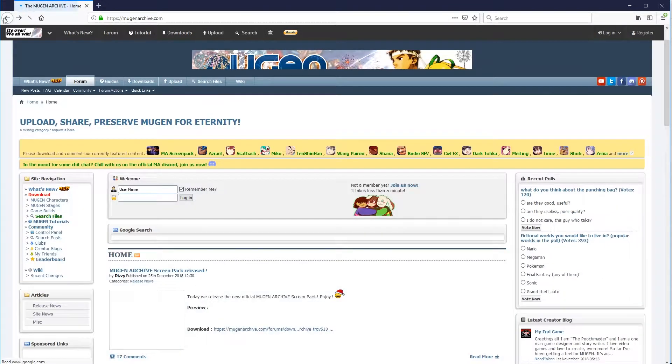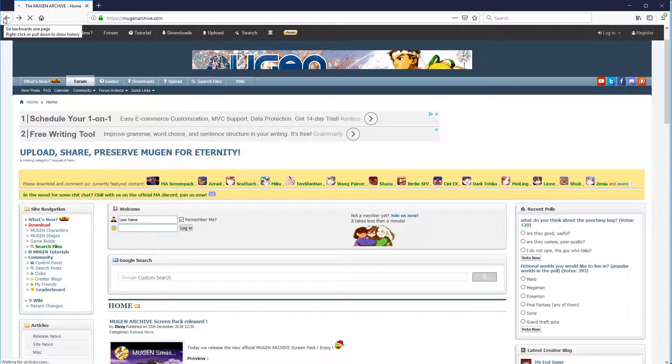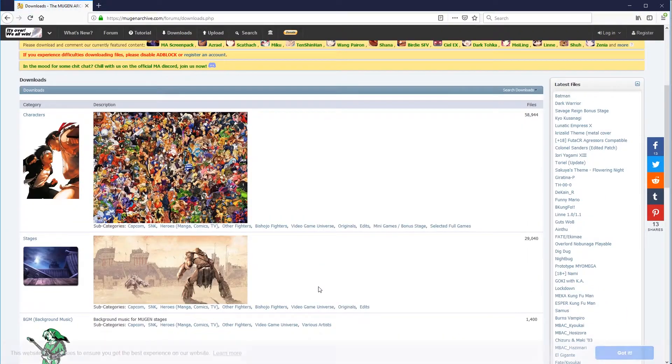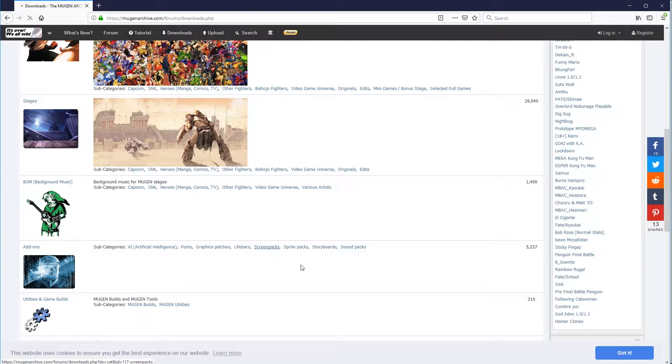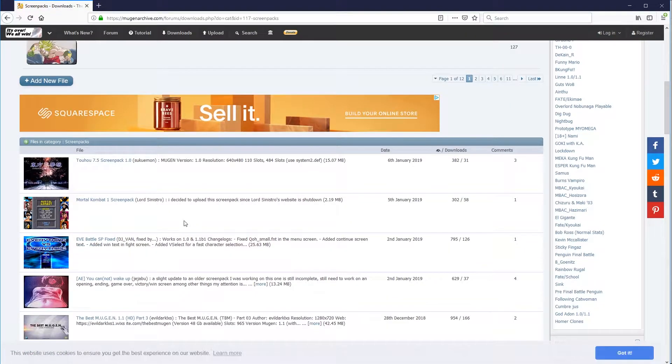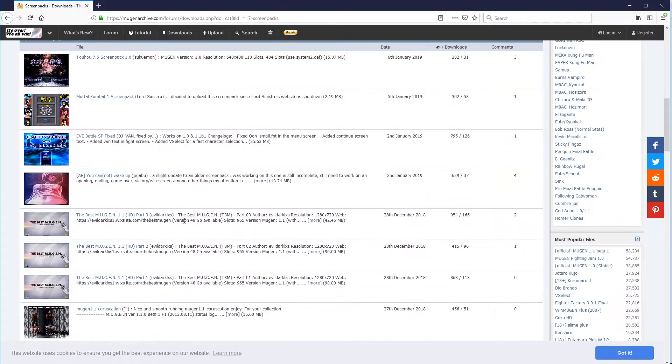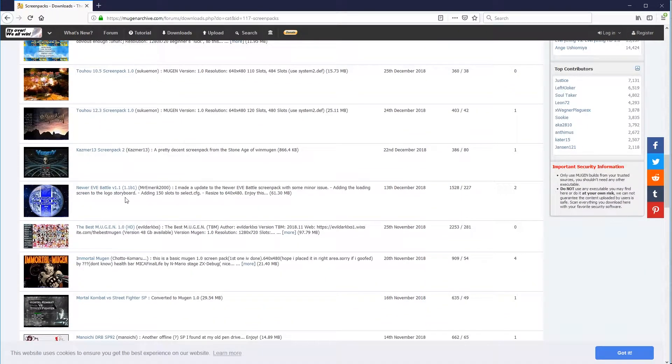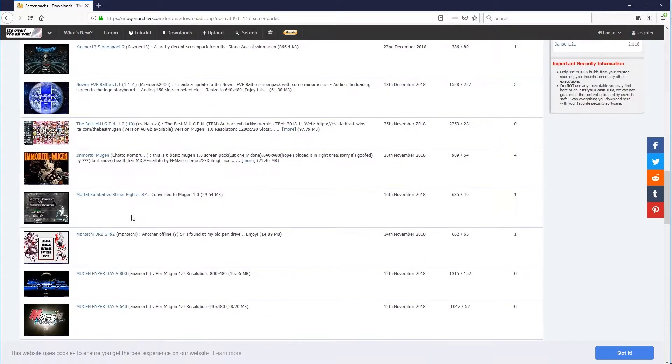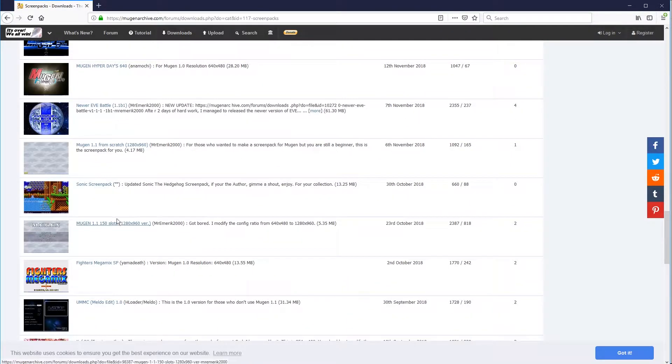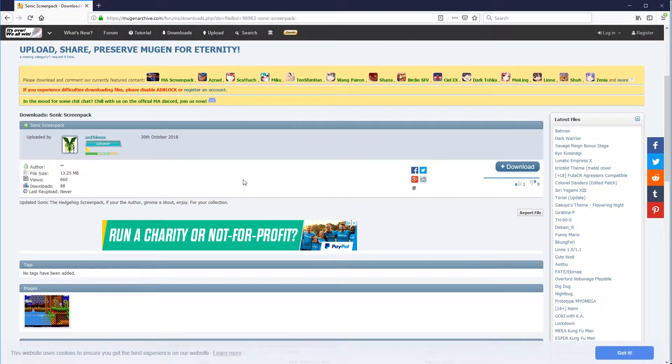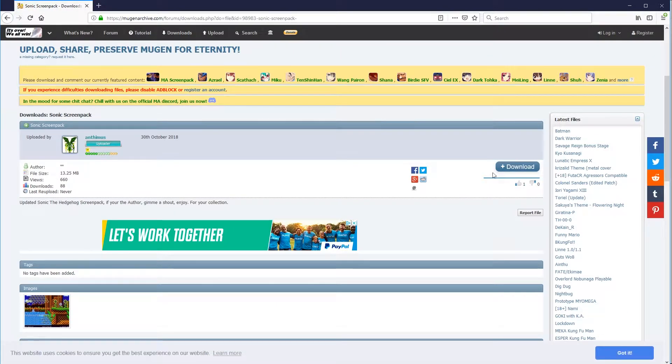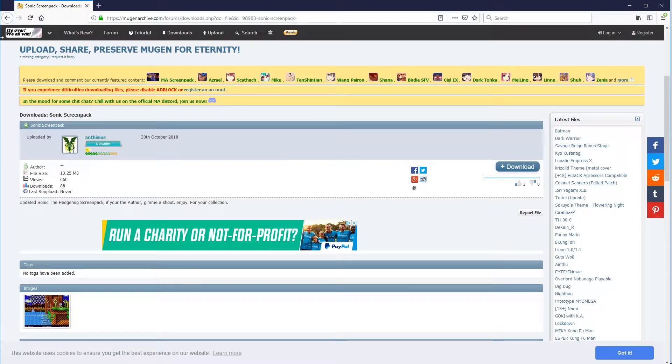However, what you can also do if you wanted a more customized build, click on download. And under add-ons, where it says screen packs, you can go to this. And you've got all these different versions of Mugen that have been modified for different types of games. So you can have the Immortal Mugen, or you can have a Sonic screen pack, etc. Any of these you can obviously just download in the same way. Obviously, you would have to log in for that one.